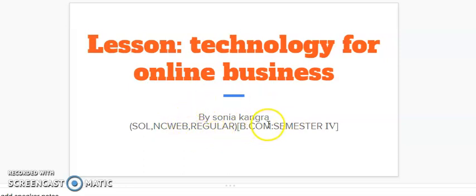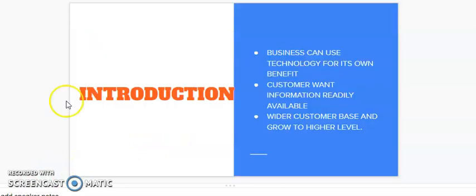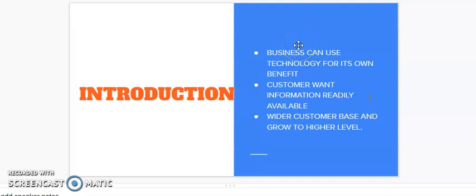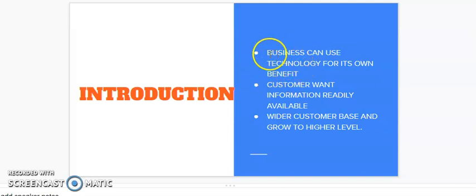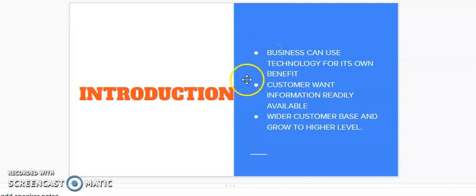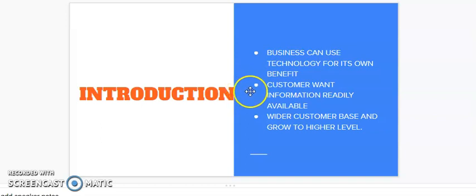Now friends, we will see why we require technology in our business. Why there is a need to study different types of technology available in business for doing e-commerce. First of all, we as a business house can increase our business by the use of technology.